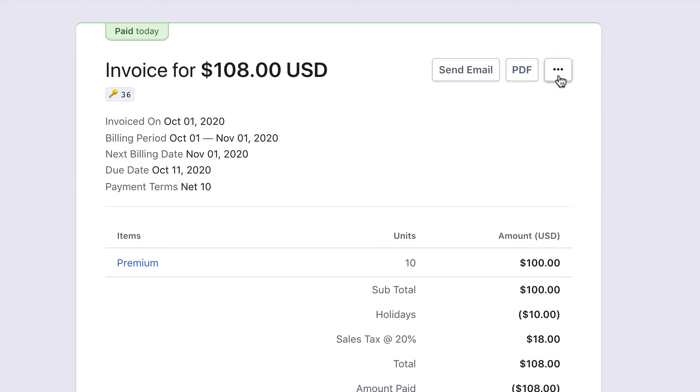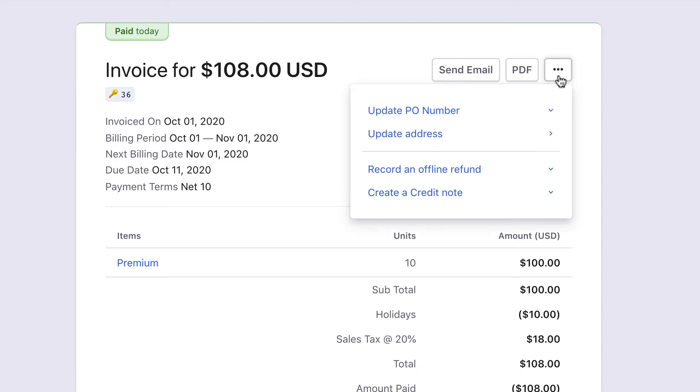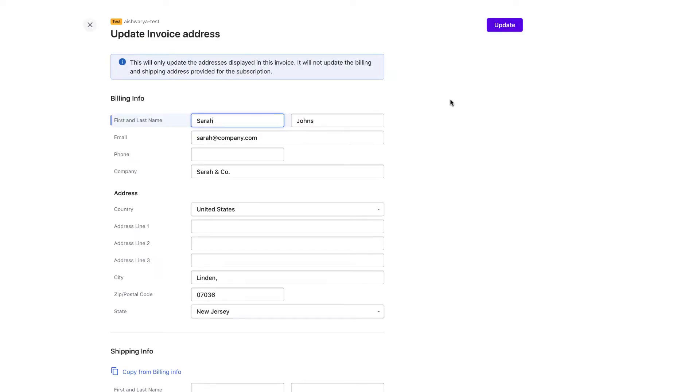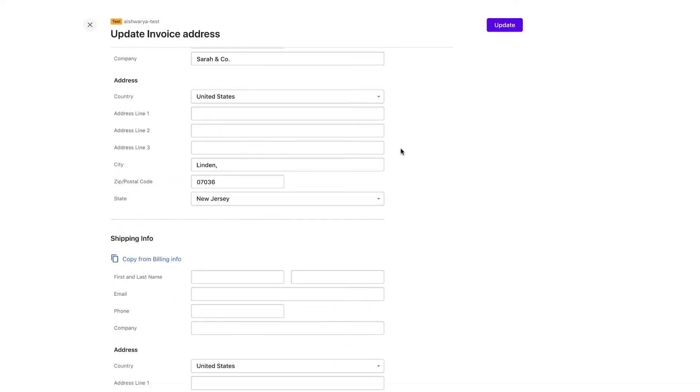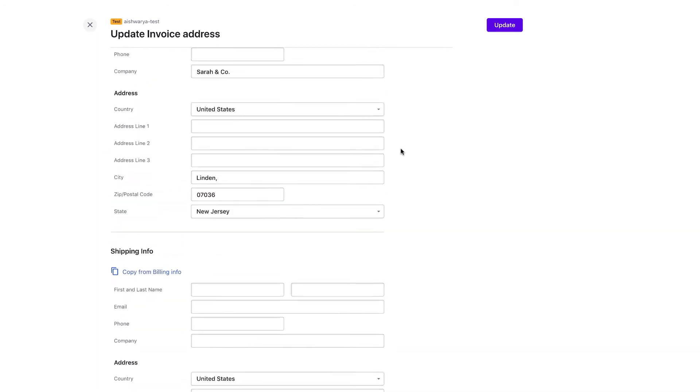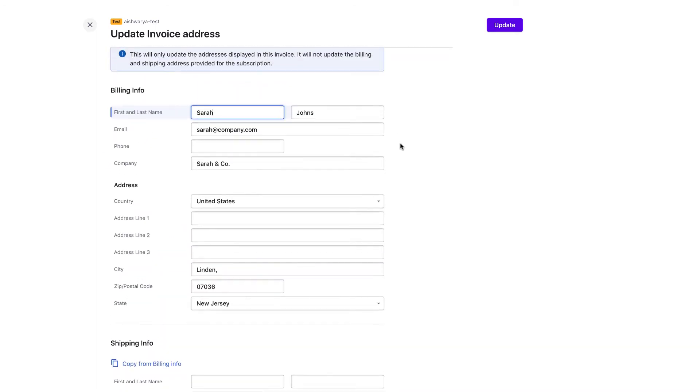You can perform various actions for an invoice by clicking this ellipsis icon. You can update the purchase order number for the invoice. With the Update Invoice Address option, you can edit the billing and shipping address information listed in an invoice. You can also update any non-address fields such as First Name, Last Name, Email, Company, and Phone Number.